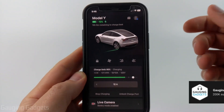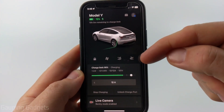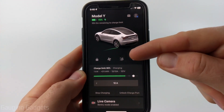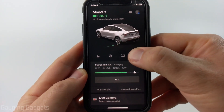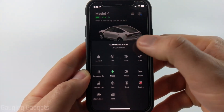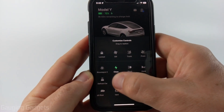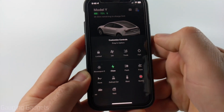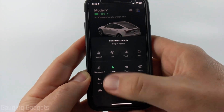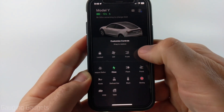By default the Tesla app comes with only four quick control icons. If we hold down on the quick control icons we can edit them and see all the other available control icons. But if we move one up to try to add five, it just replaces it and only leaves four.